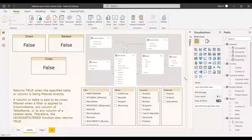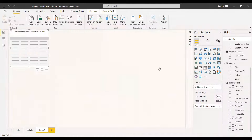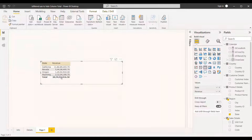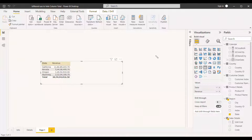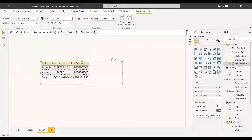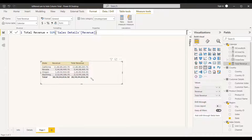Now we will see a practical example of how to use ISFILTERED. We select a table and write the state name and revenue — the revenue column is automatically summed and shows totals. You can also create a measure called 'Total Revenue' equal to SUM of revenue, which does the same thing. The issue here is that the total row at the bottom is not getting filtered — if you check ISFILTERED, all individual rows return true but the total row returns false.